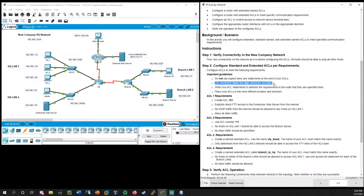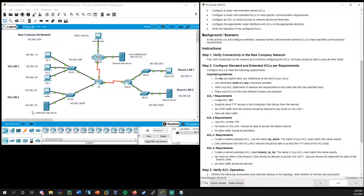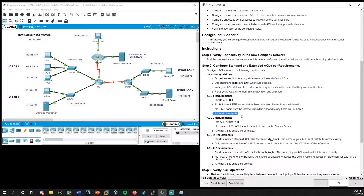Use shorthand whenever possible. The shorthand would be 'host' or 'any.' For example, if you're setting a permit to a specific host like the enterprise web server, instead of typing 192.168.1.70 followed by quad zeros 0.0.0.0, you could just type 'host' and then the IP. Write your ACL statements to address the requirements in the order they are specified, since ACLs start from the top and work their way down. Place your ACLs in the most efficient location and direction — standard ACLs closest to destination, extended ACLs closest to source — and determine if it's inbound or outbound.